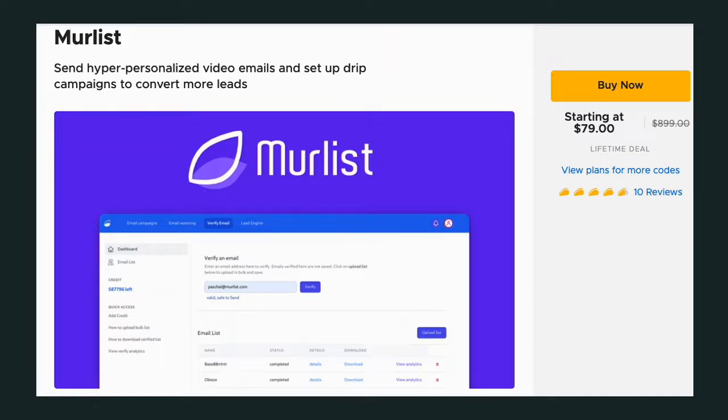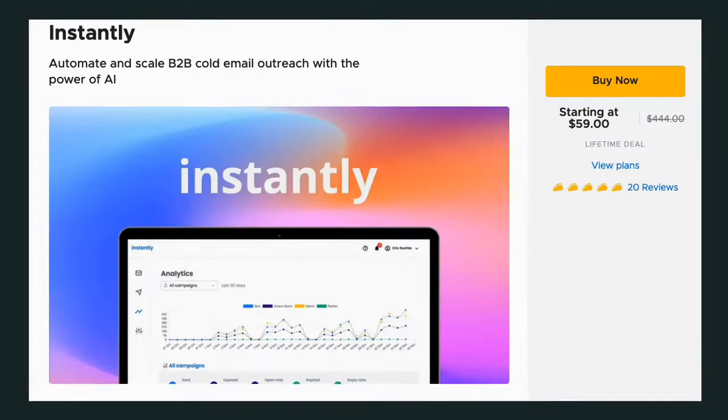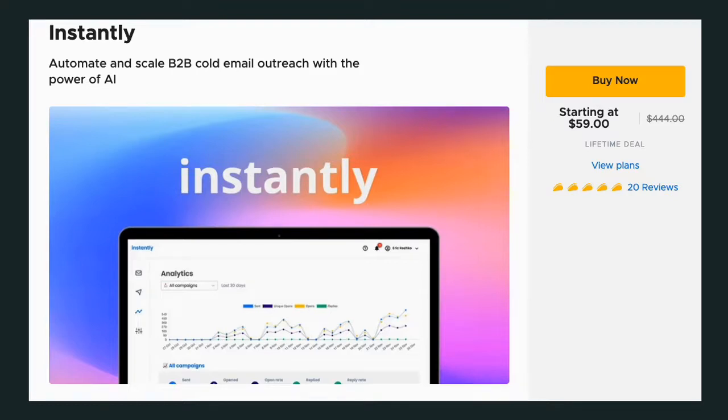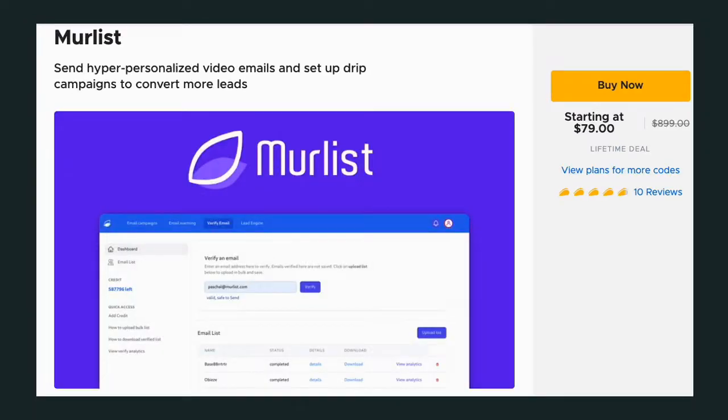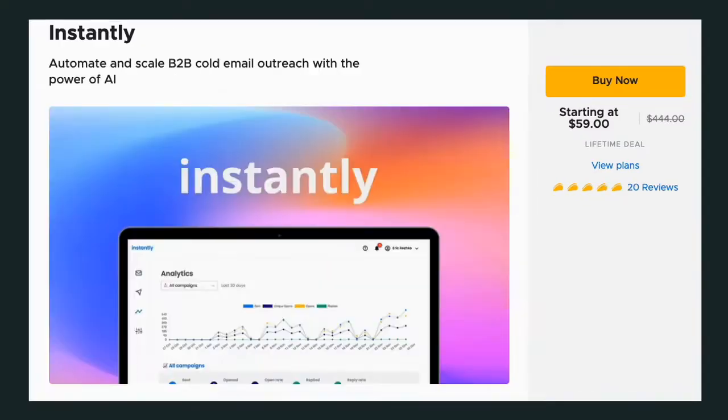So first tool we're going to take a look at is Instantly. When you look at both of them from a 40,000 foot view, Instantly is a B2B cold mail outreach tool that is powered by AI. And then you look at Murlist. Murlist is a send hyper-personalized video emails and set up drip campaigns to convert more leads. Two different things are being marketed as. They are not the same.